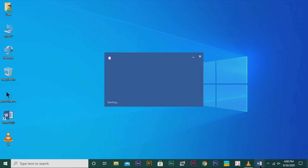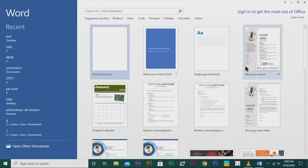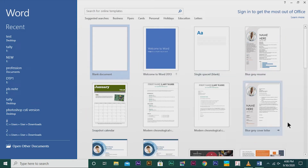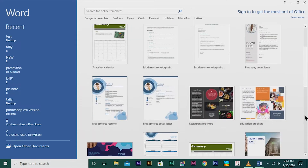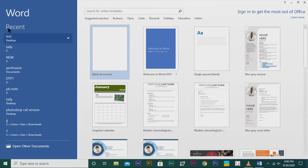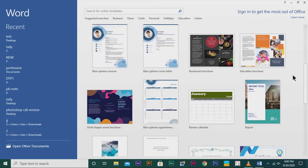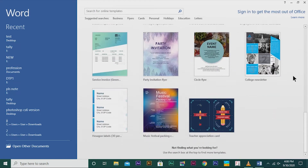If you are using an older version of MS Word, then you wouldn't get this kind of dashboard. Those old versions will automatically open a blank document. Here I am using Word 2013. I get a dashboard like this. In this dashboard, there are numerous templates which are based on different purposes. If you are searching for a particular category according to your wish, you can search here.